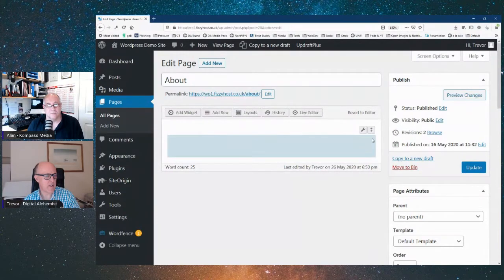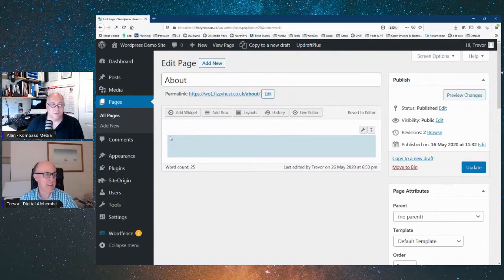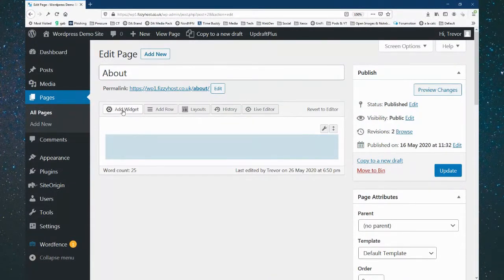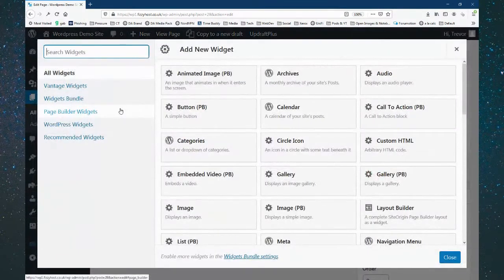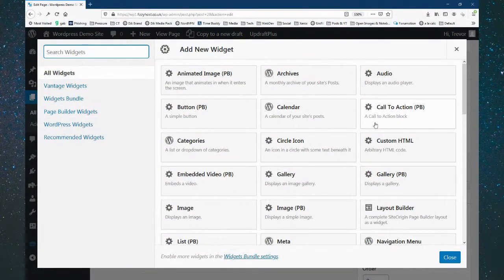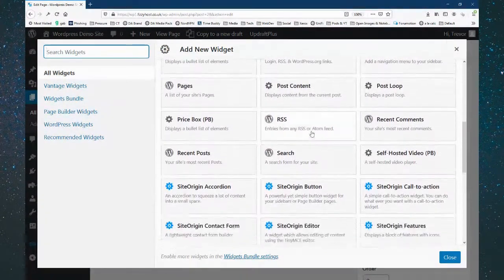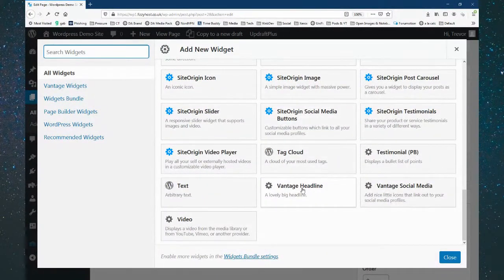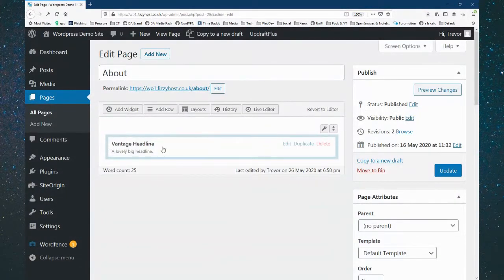This isn't what it would look like on the website — this is just the builder grid. We've got a row and now we need to put something into it. This is where our widgets come in. We've got a range of widgets — some people call them tools. We'll go in here to the Vantage Headline widget. We click on that and it puts the Vantage Headline into that row.